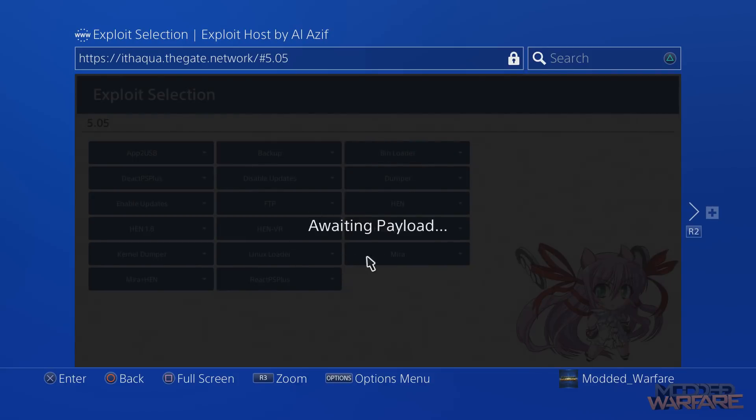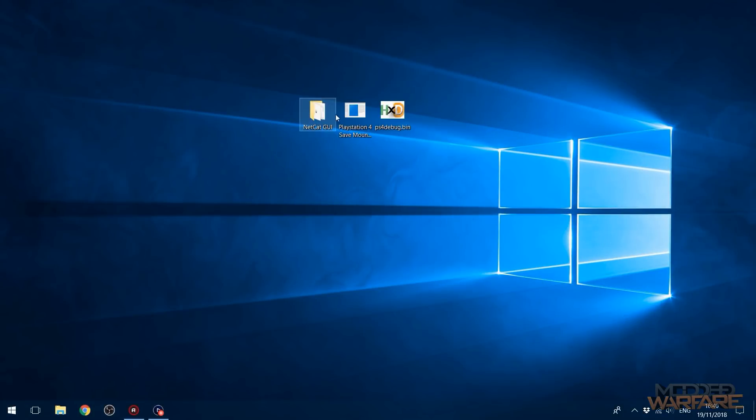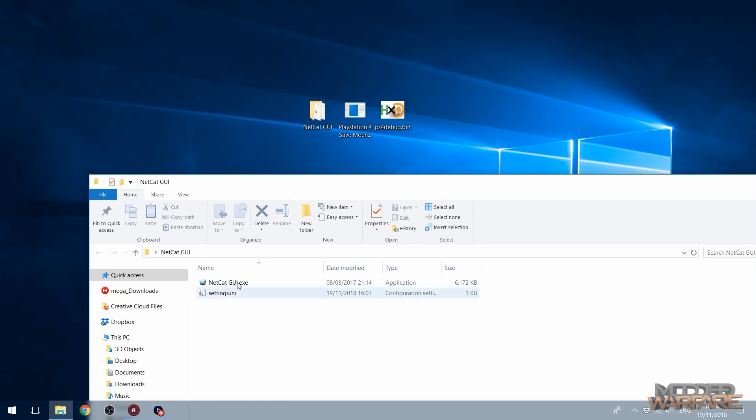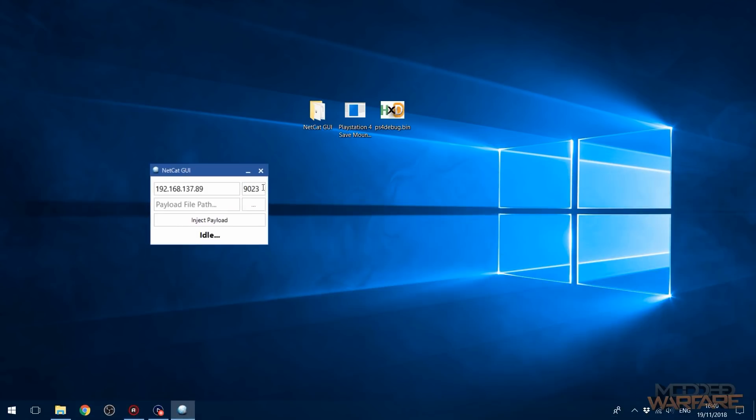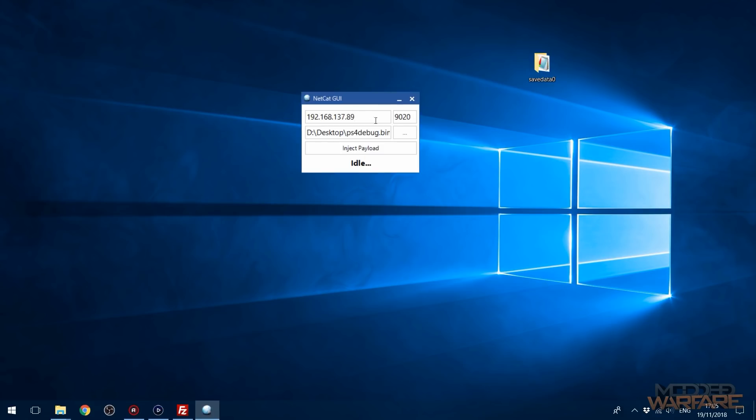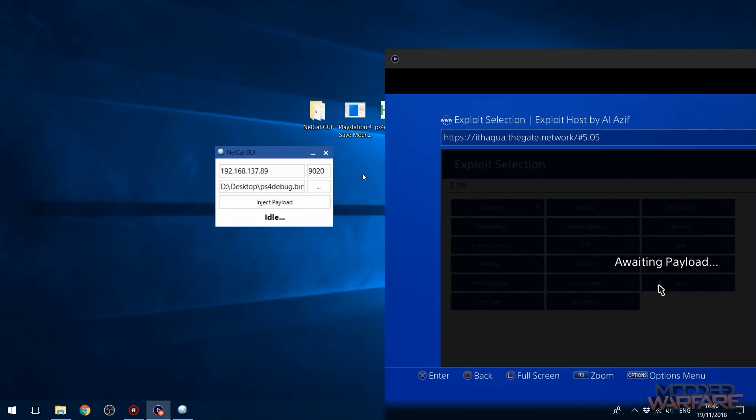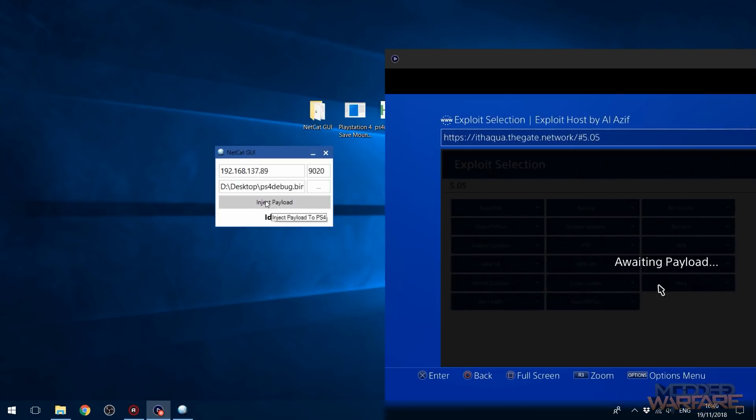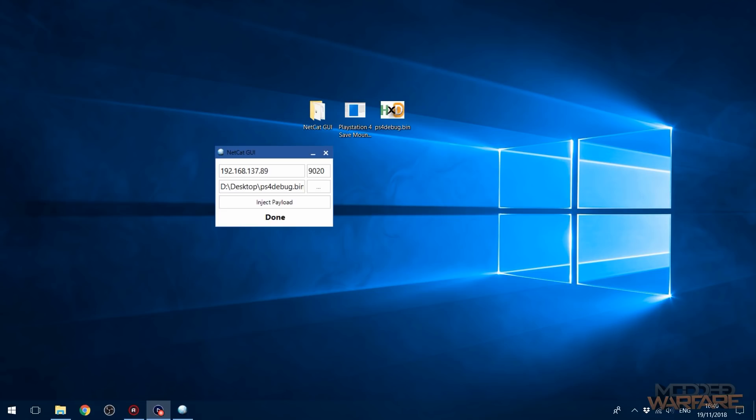And then I'm going to go over to the computer and run netcat gui, or you can use any payload injector. I'm just going to open this up, change the port number to 9020. And then drag ps4debug.bin, which will be linked in the description. All the tools that you need will be linked in the description. So I'm going to grab ps4debug.bin and drag that over the payload file path. So you also want to make sure you enter the PS4's IP address into the top box, and then inject the payload. So when I inject the payload here, click inject payload. After a few seconds, you'll see a notification pops up there to show that the payload has been loaded on your PS4.